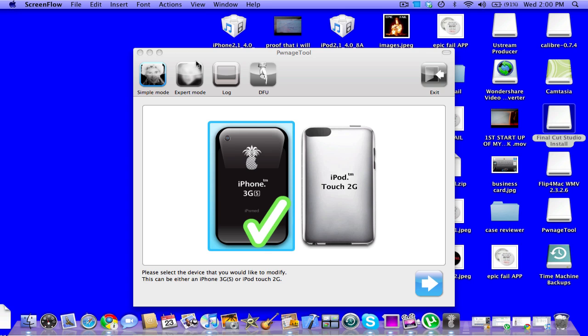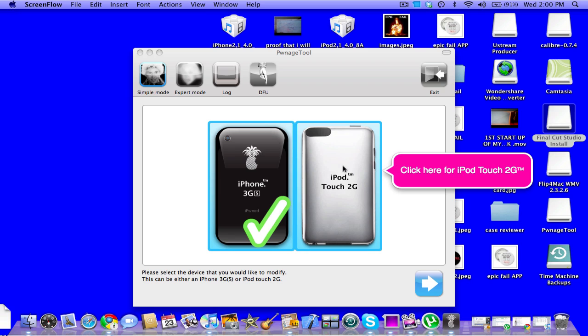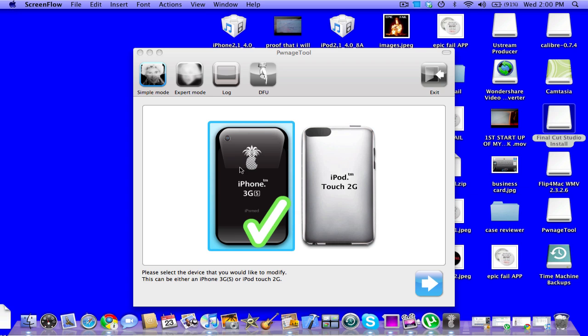Okay, so first of all, have your device plugged in. It works for iPod Touch second gen, non-MC model, and iPhone 3GS. So, let me start.